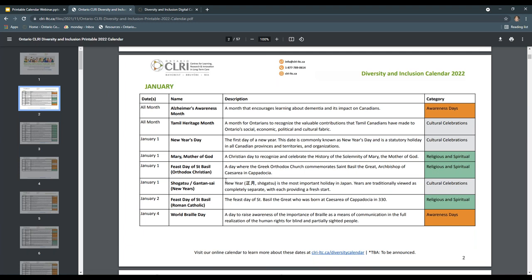This version also includes a box to indicate if the event falls into the category of religious or spiritual (colored in green), cultural celebrations (colored in gray), or awareness and health promotion days (colored in orange), mirroring the organization of the Digital EDI Calendar. At the bottom of each page, the acronym TBA indicates events that are to be announced — not every event has released their 2022 dates, but we wanted to make sure they are still included. We encourage users to check the digital version of the calendar when those 2022 dates are released.